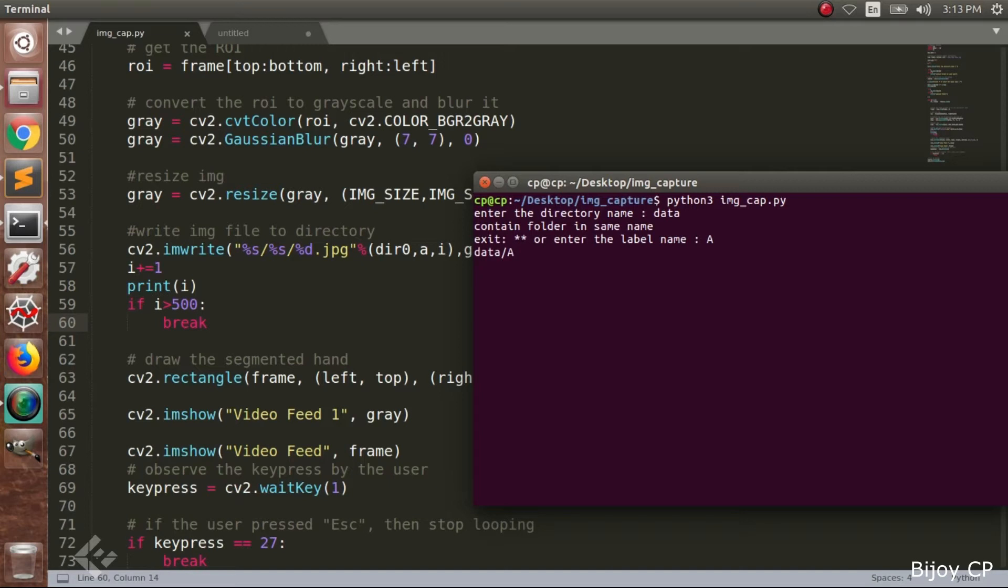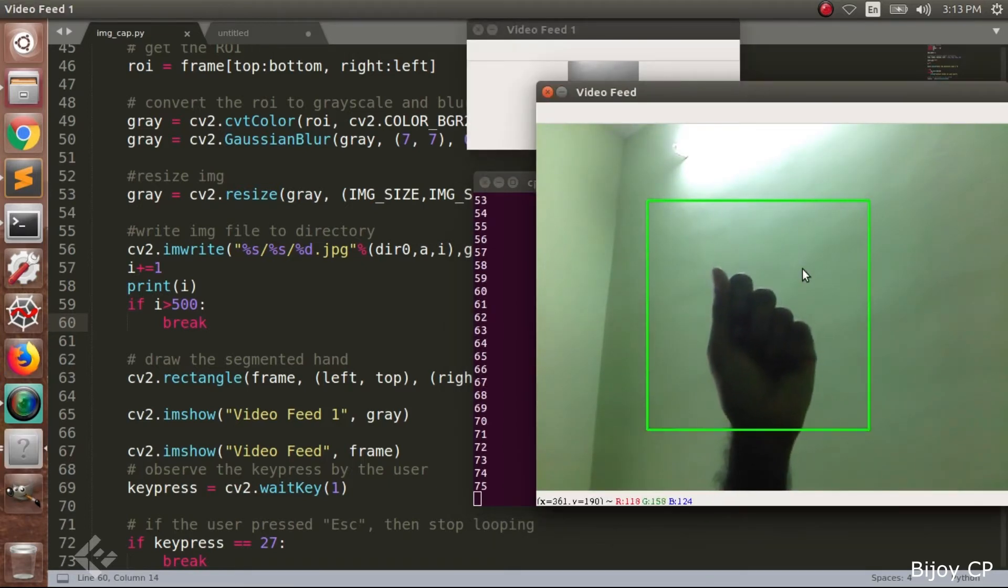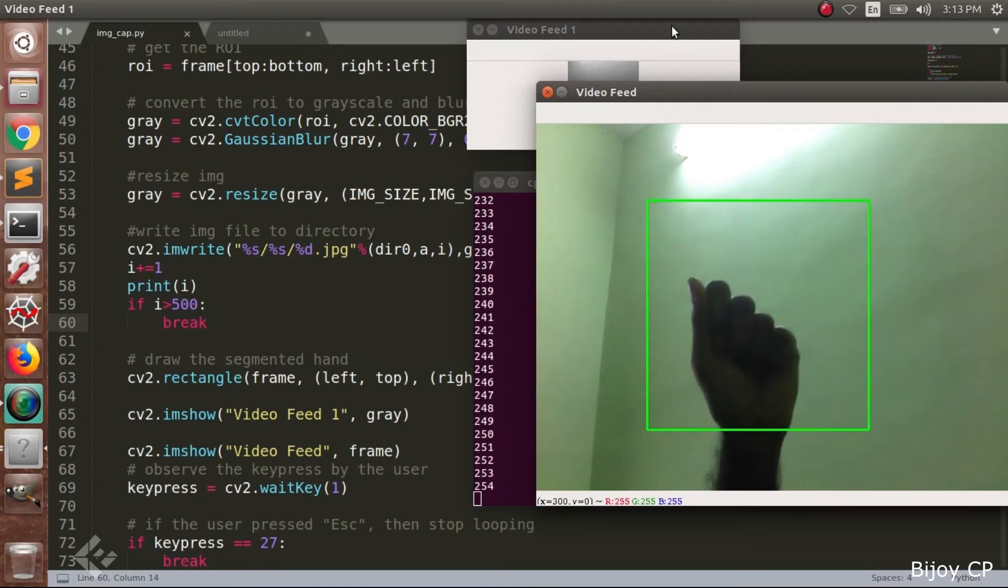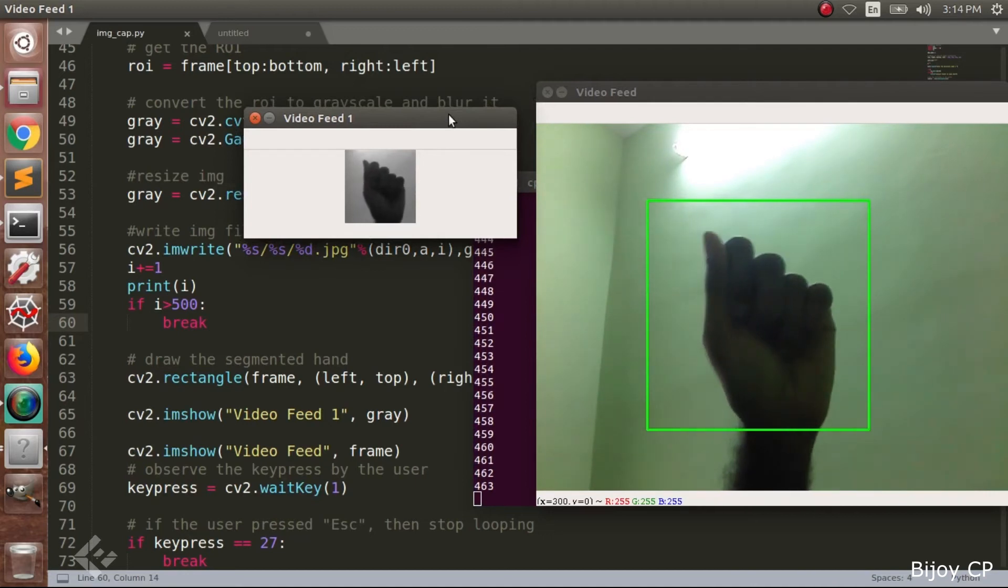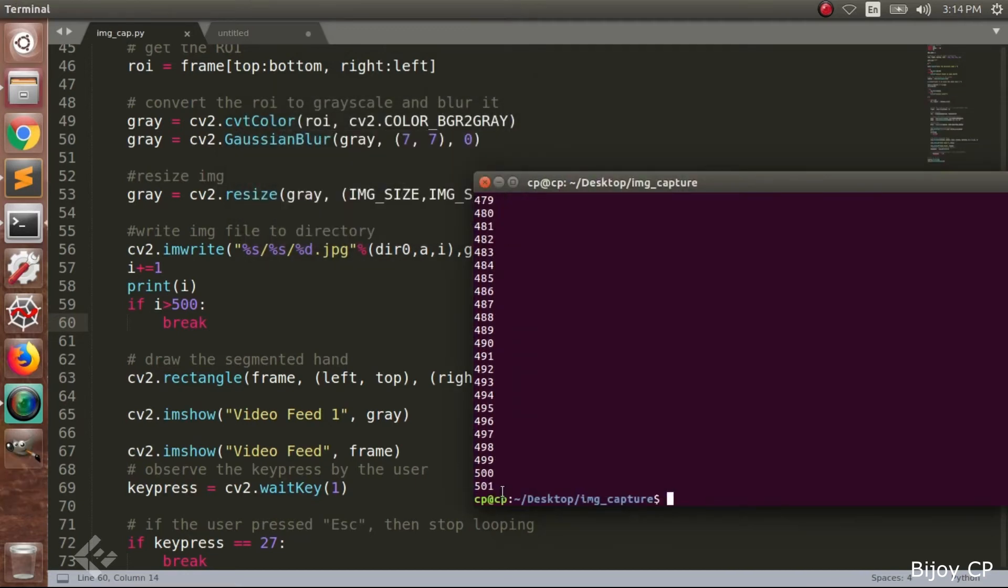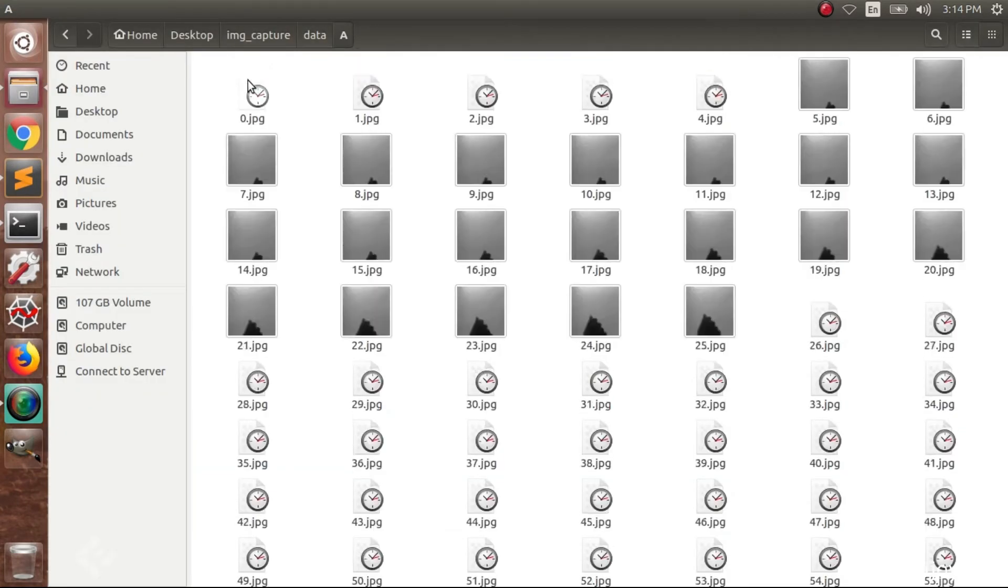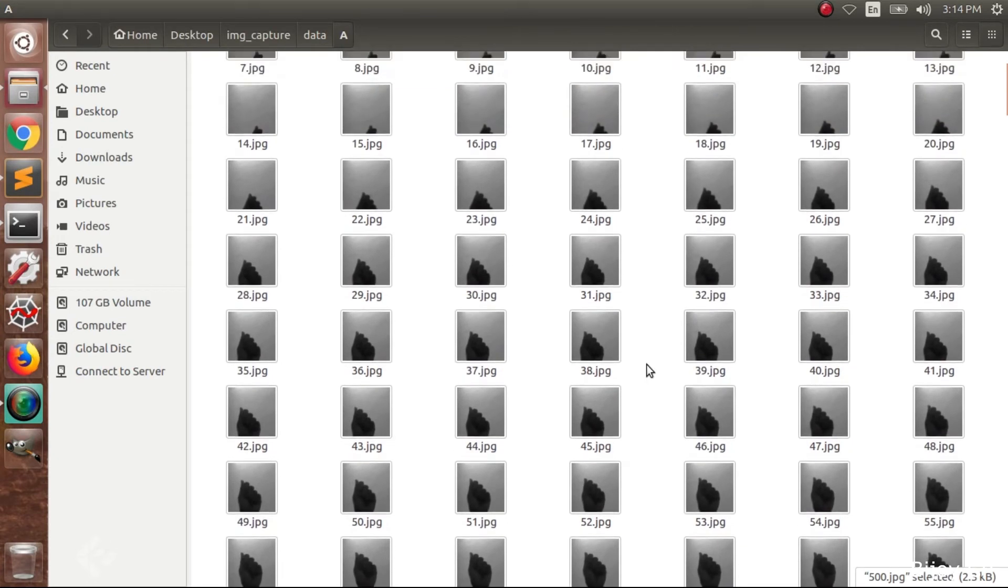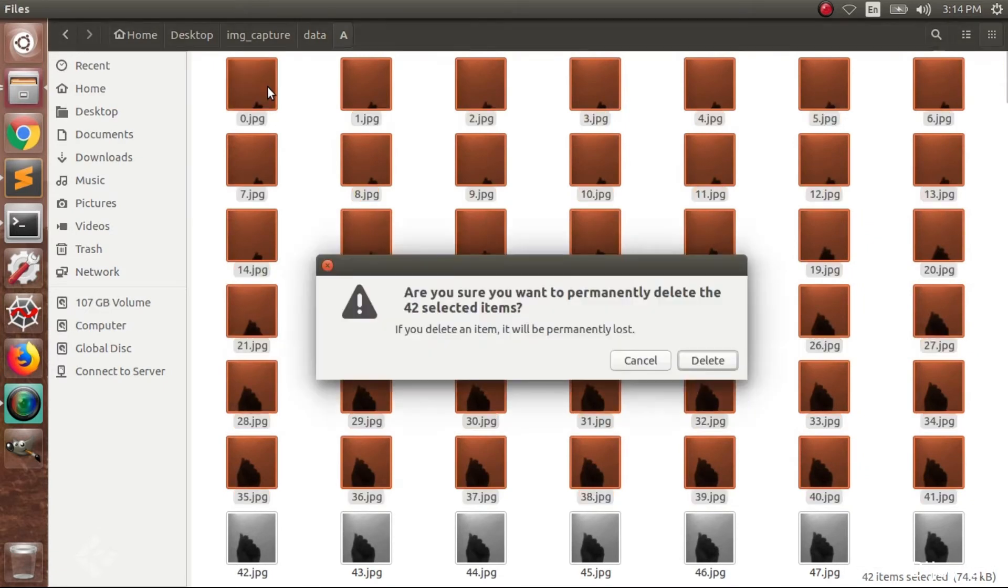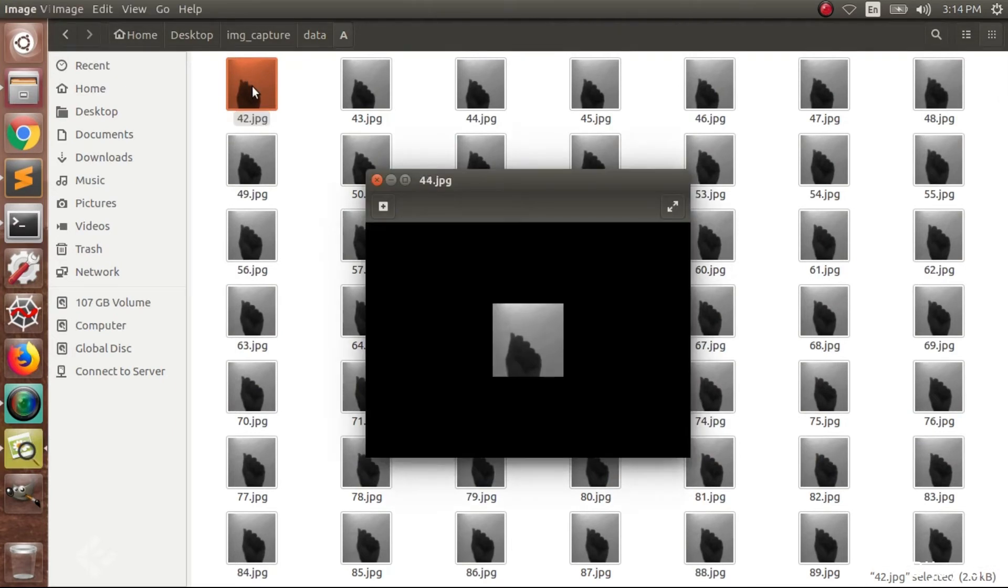Now you can see two windows. One is the camera output, the color one. And a small window that is our region of interest. That image will be saved in the subdirectory name A. And you have to move your hand in different angles and different distances. Total 500 images will be saved in the subdirectory name A. Here you can see some images are containing invalid data. So we have to delete those images manually. Here I am deleting the images from 0 to 42.